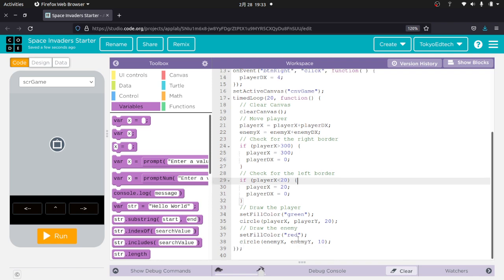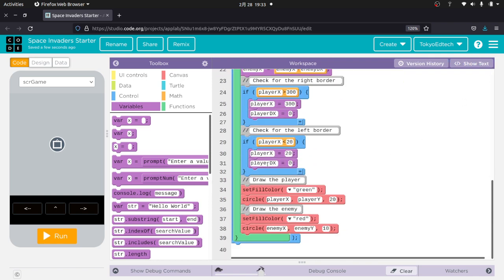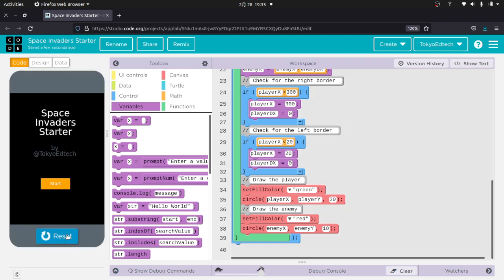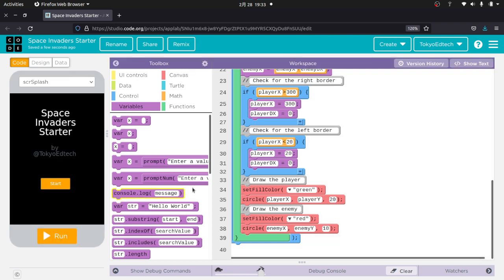So if I've done my code correctly, I should be able to hit show blocks. And we'll see the block code. So let's go ahead and run that and see what happens. Okay, so there's my enemy. Now the enemy is going right off the screen. So let's hit reset.